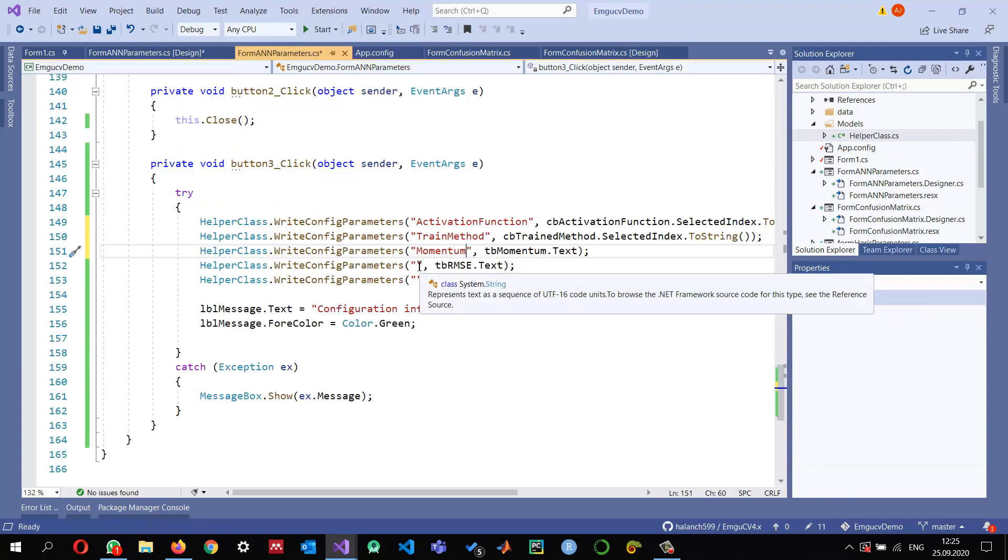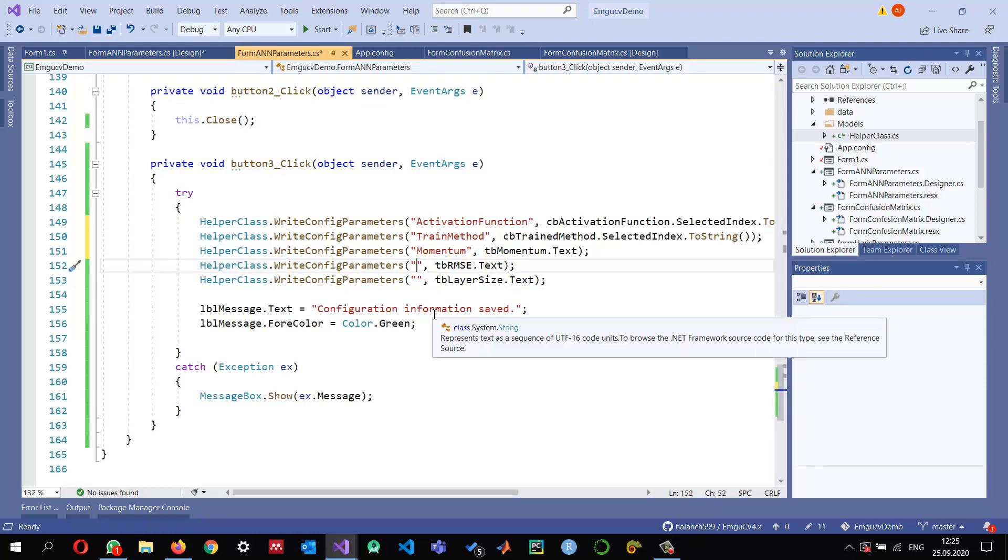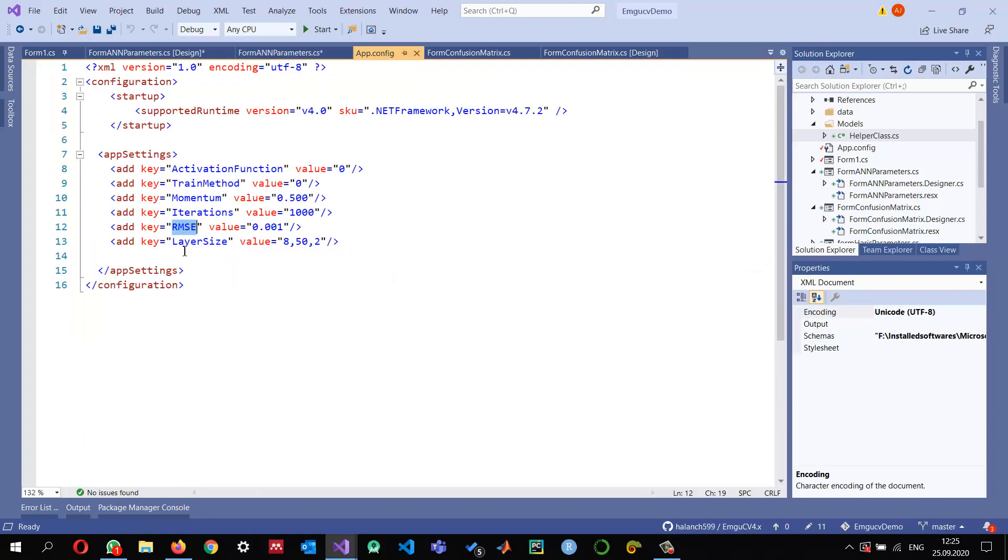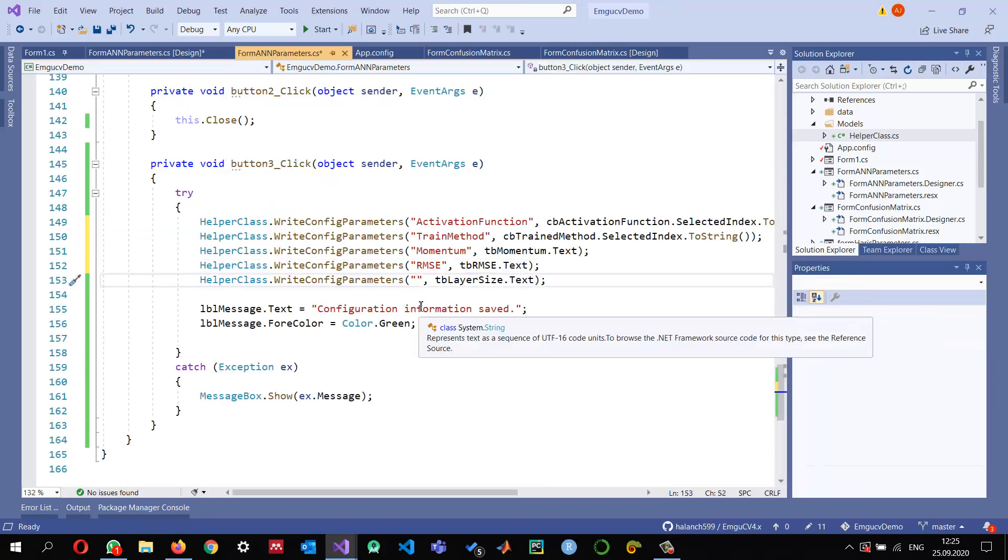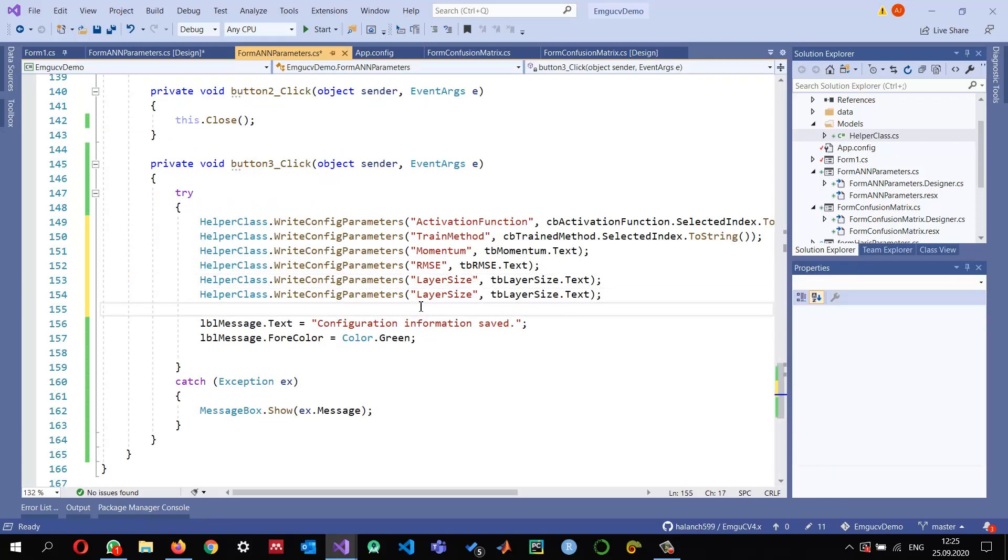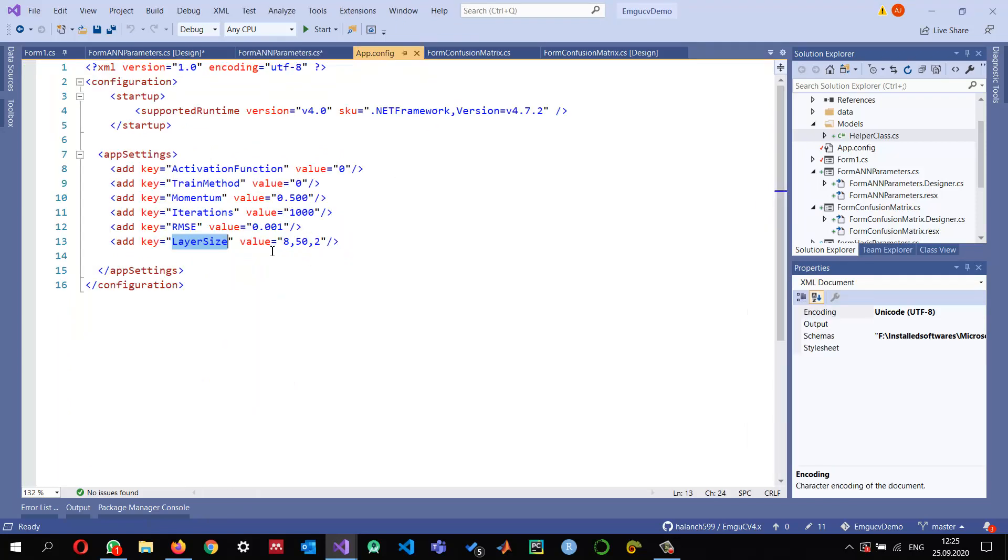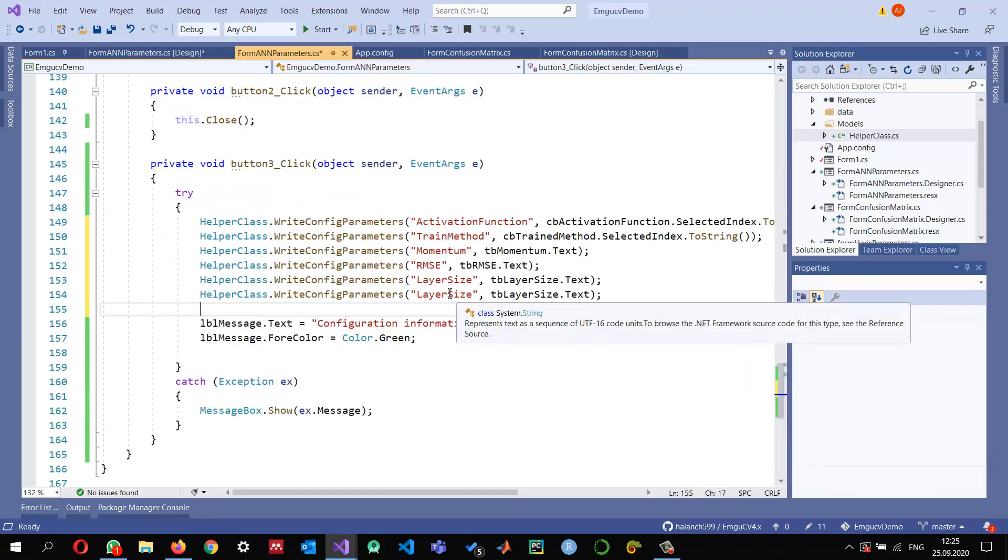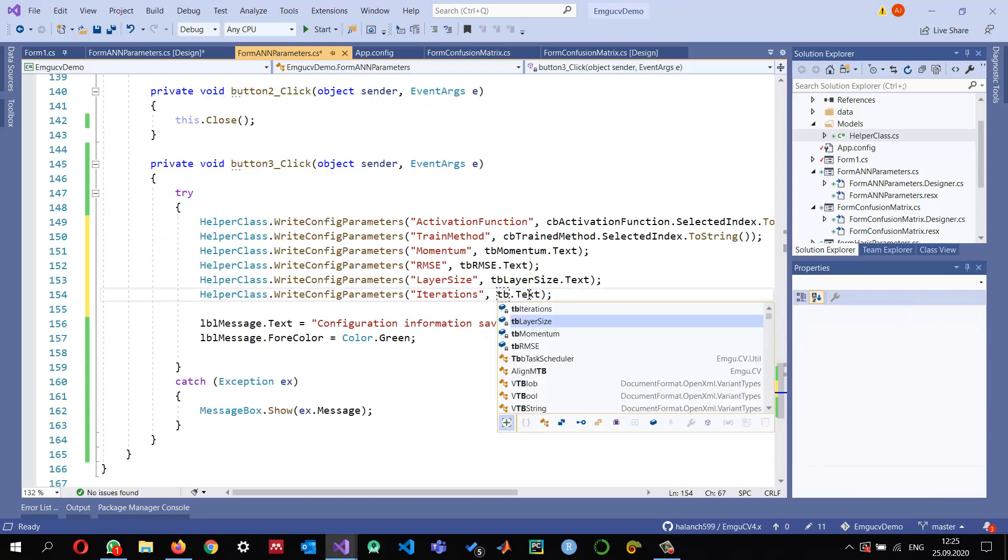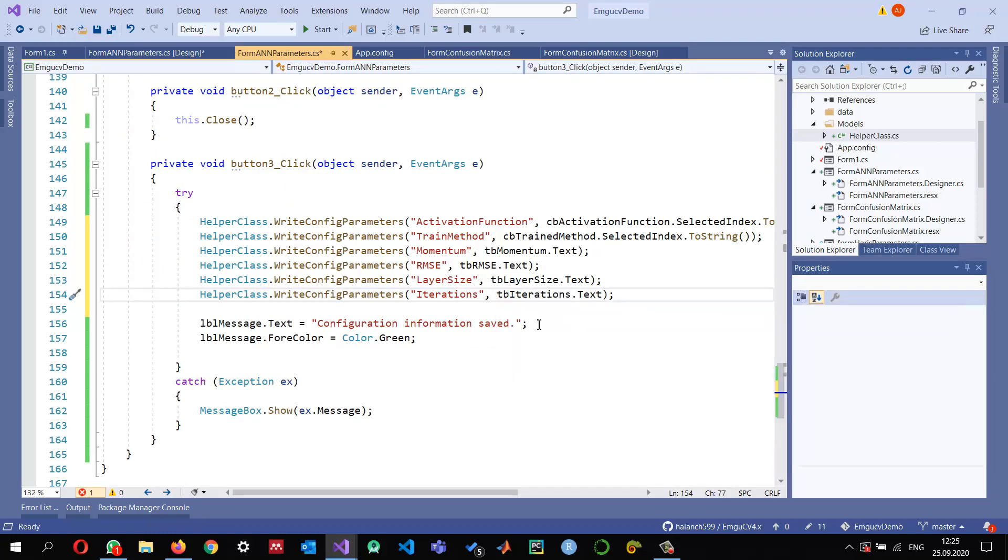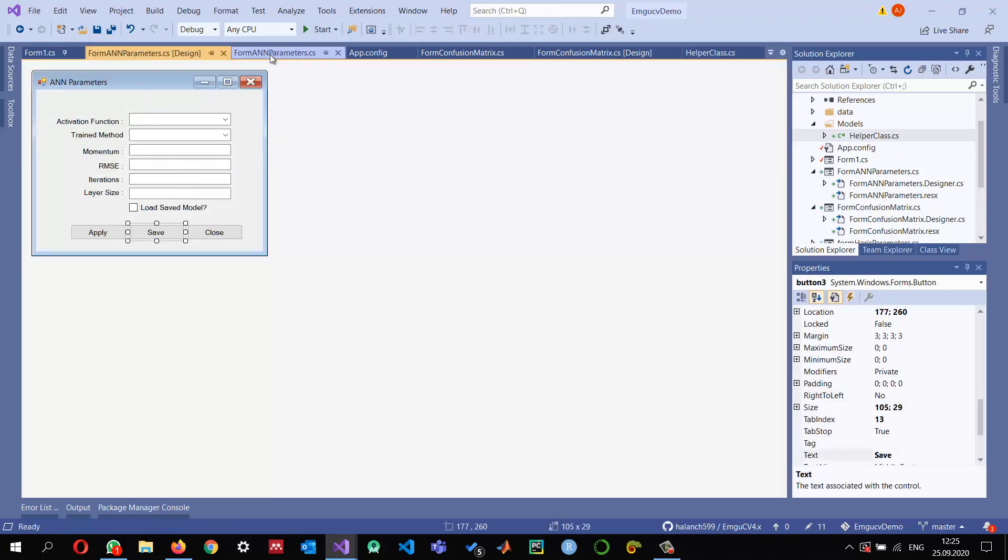This is for root mean squared error, this is the layer size, and lastly copy-paste for the number of iterations that we want in textBoxIterations.Text. Once we click here, it will save into our